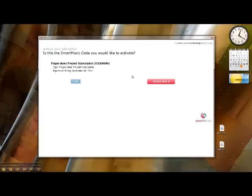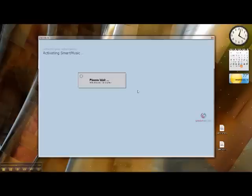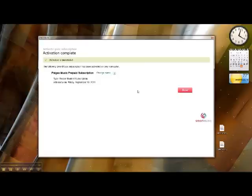Then it'll ask if this is the activation you want to go forward with, and click Activate Now. That's all that's required in order to activate the software.